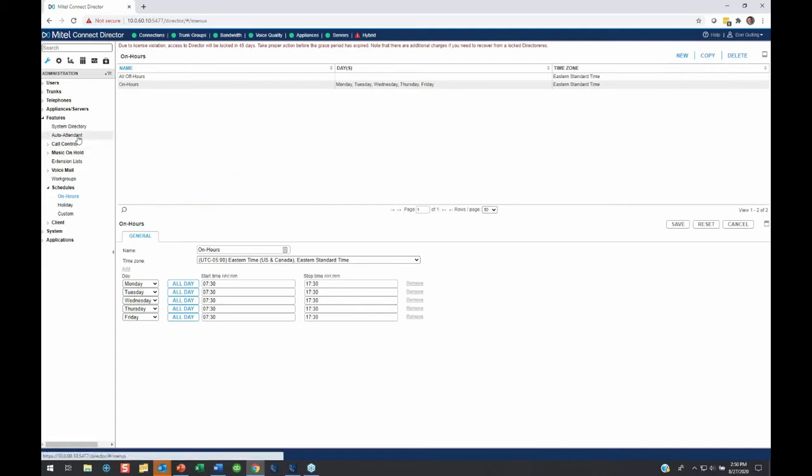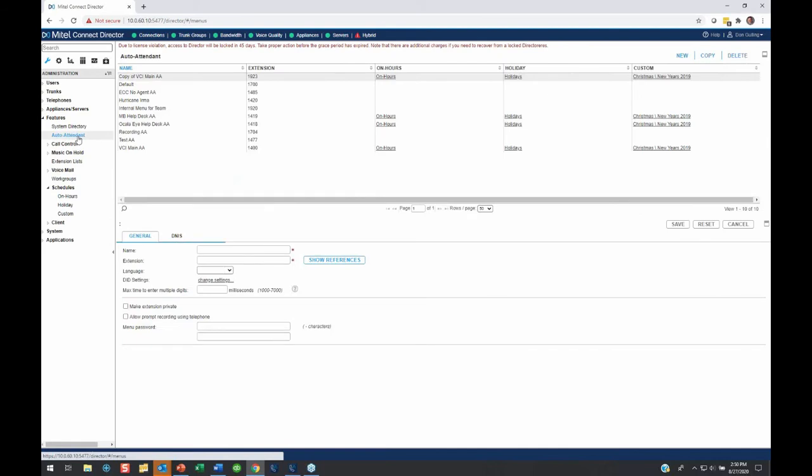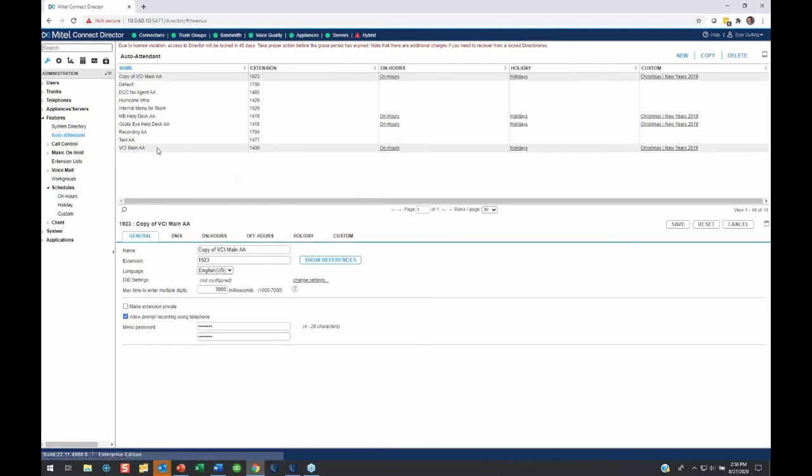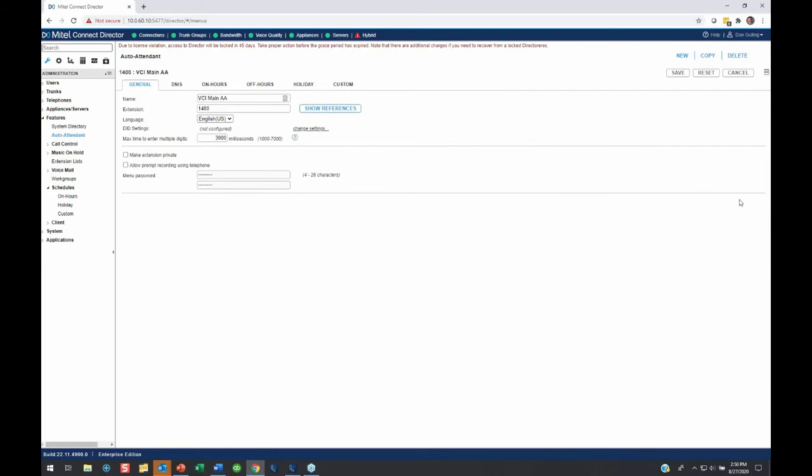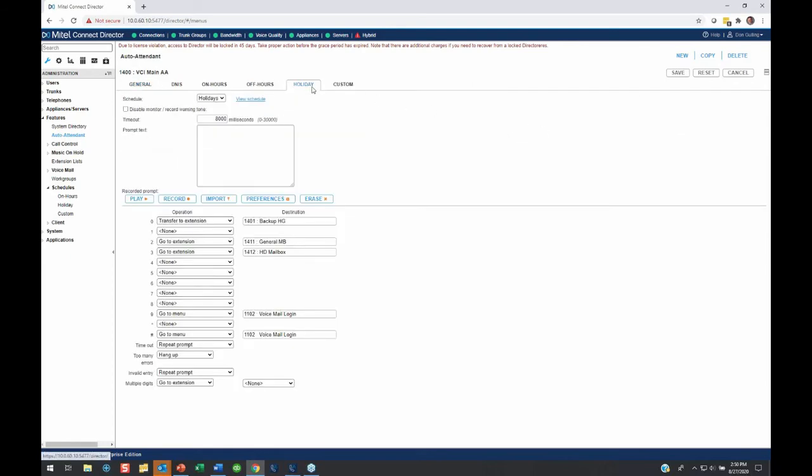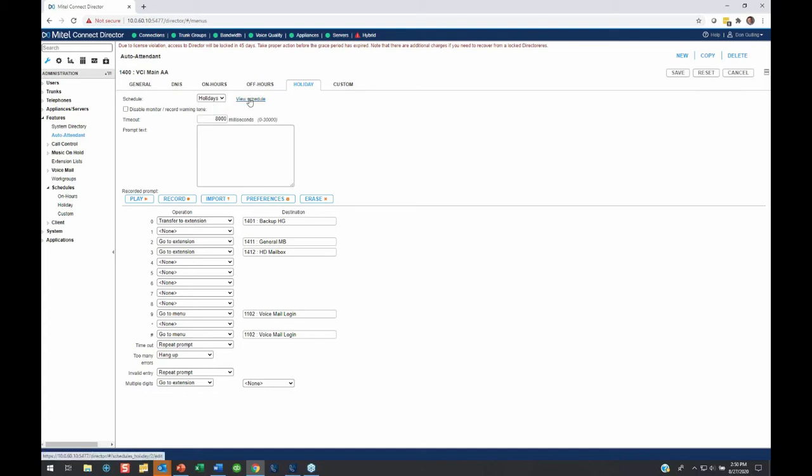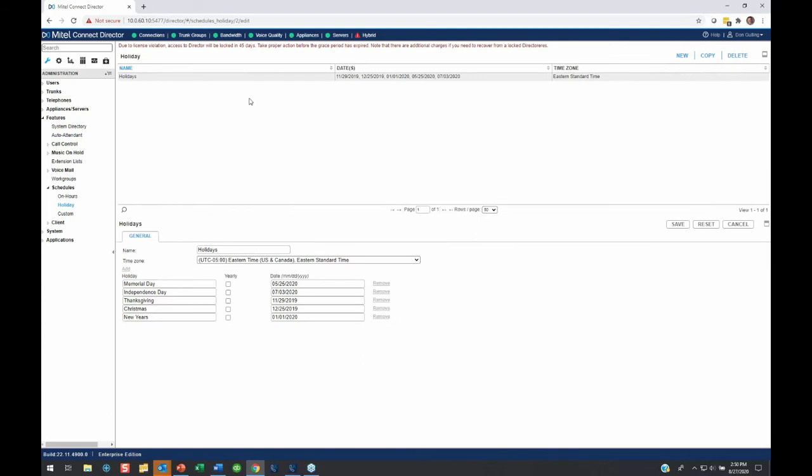So I'm going to go back to my Auto Attendant, go to VCI Main AA, make this bigger, and I'm going to go to Holiday, so we have Labor Day coming up. I have a predefined holiday greeting. But where's the schedule? The schedule is the holiday schedule that we created. Here's the link, it takes you right there, I click it, it pulls up my holiday schedule.